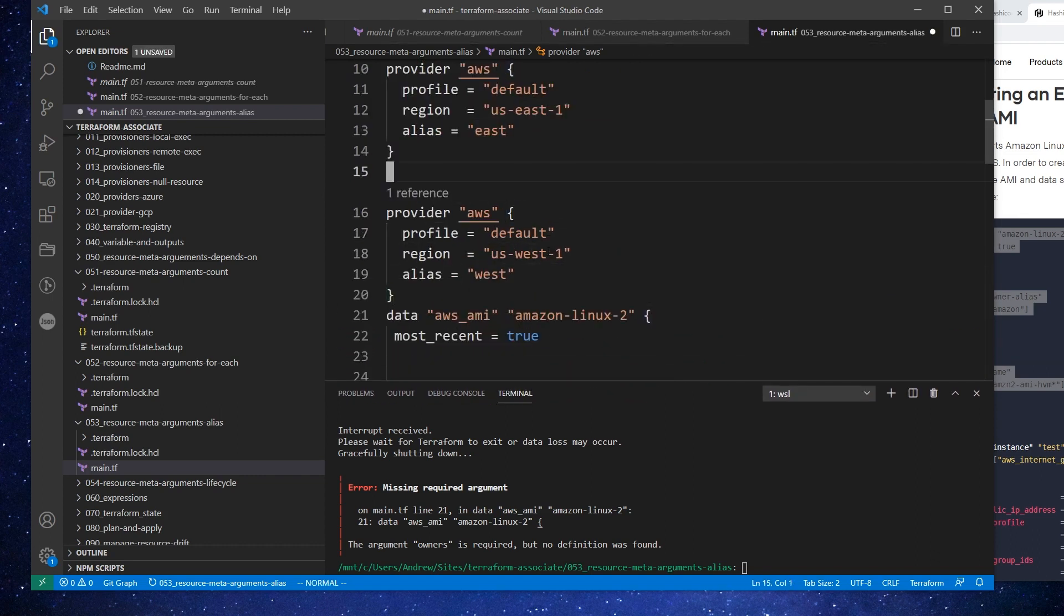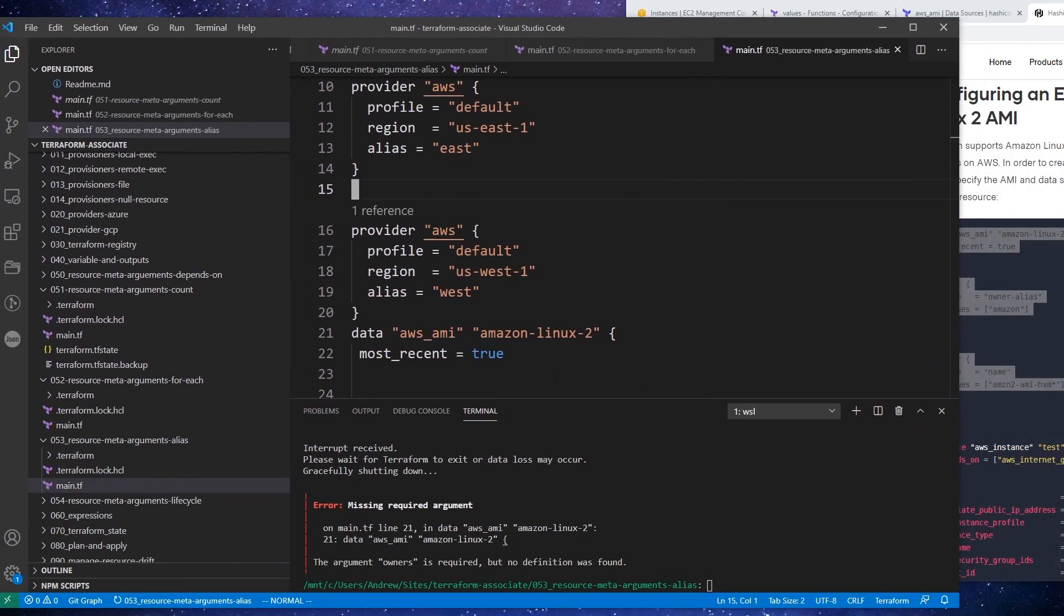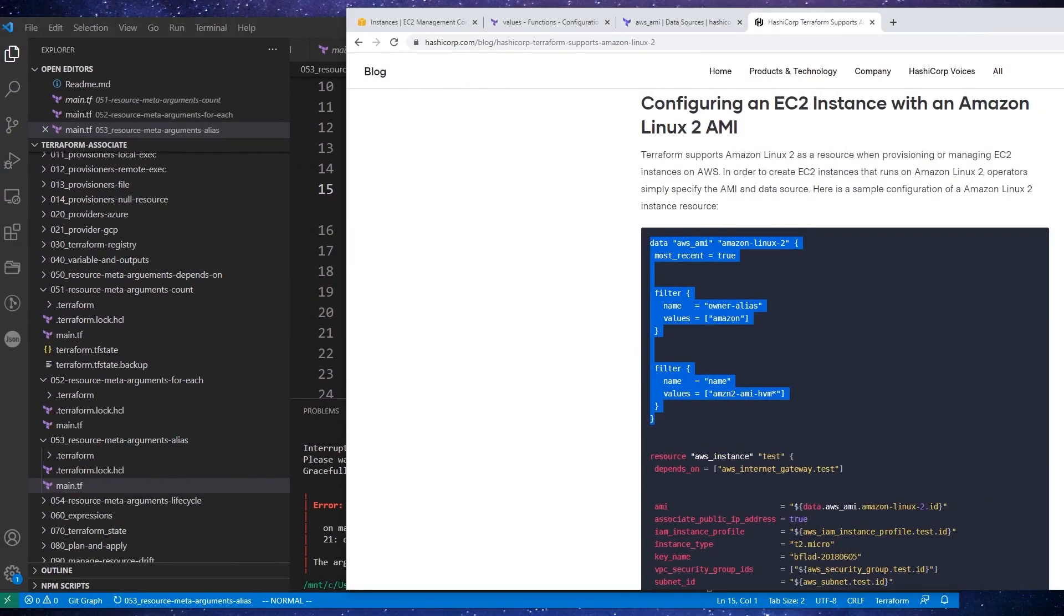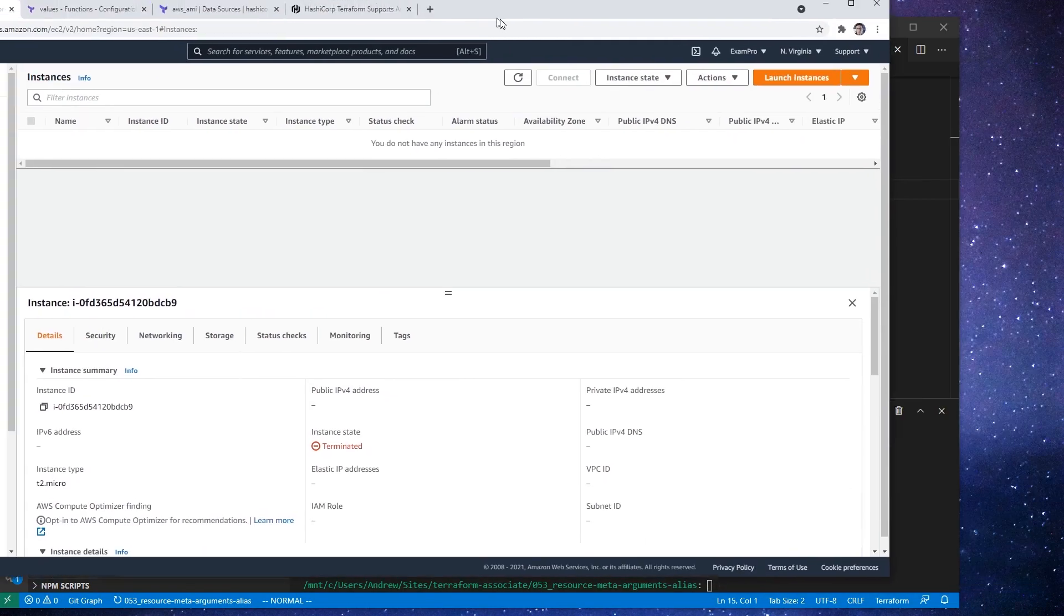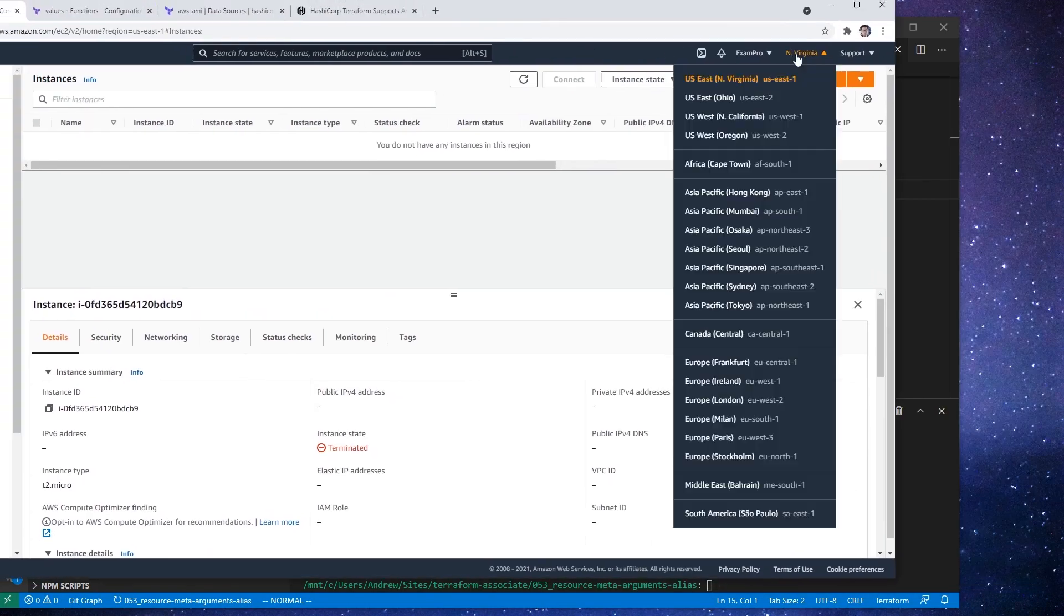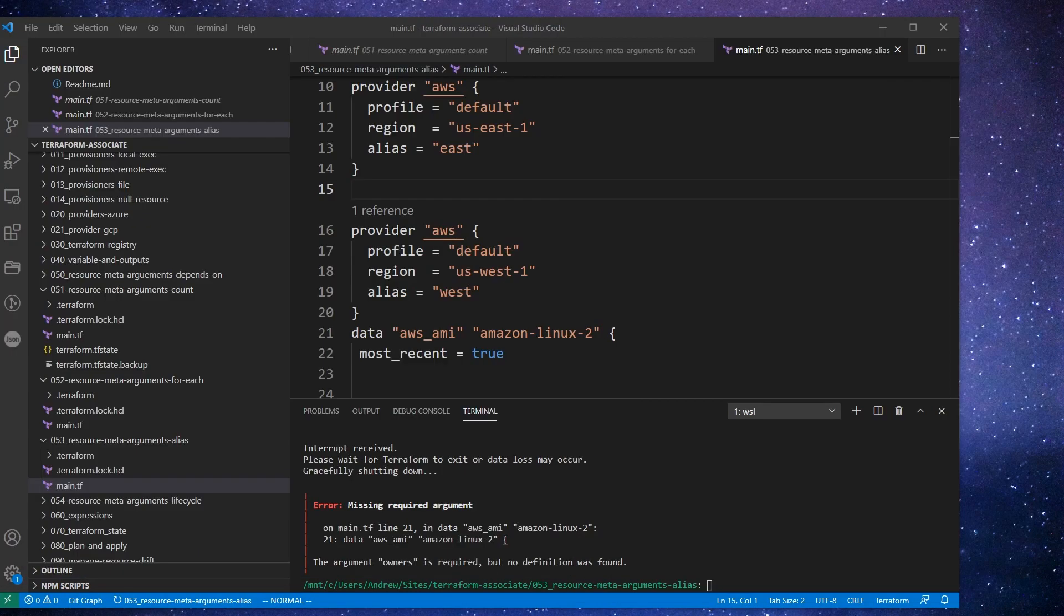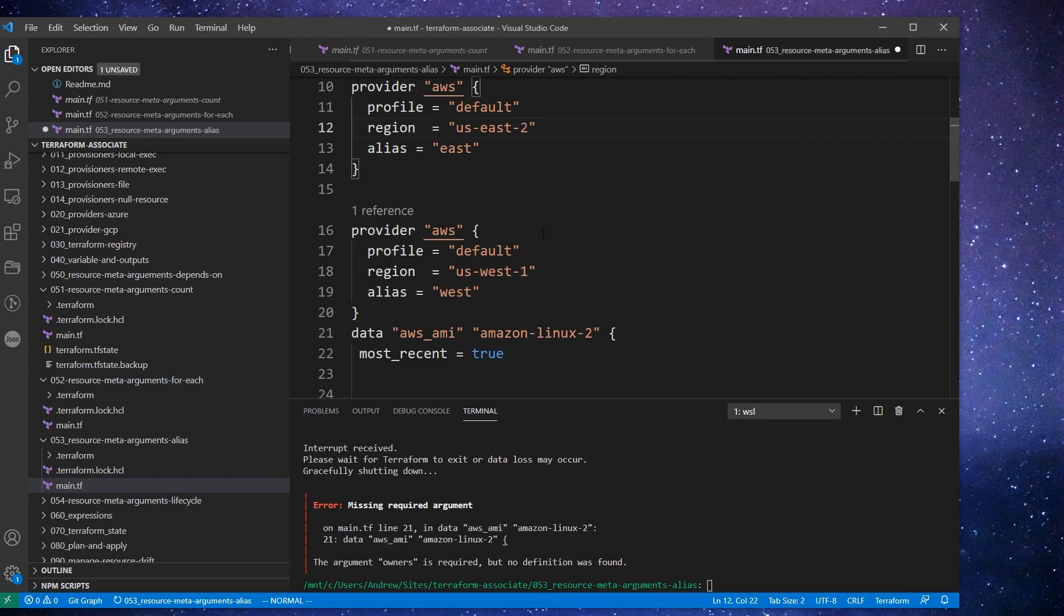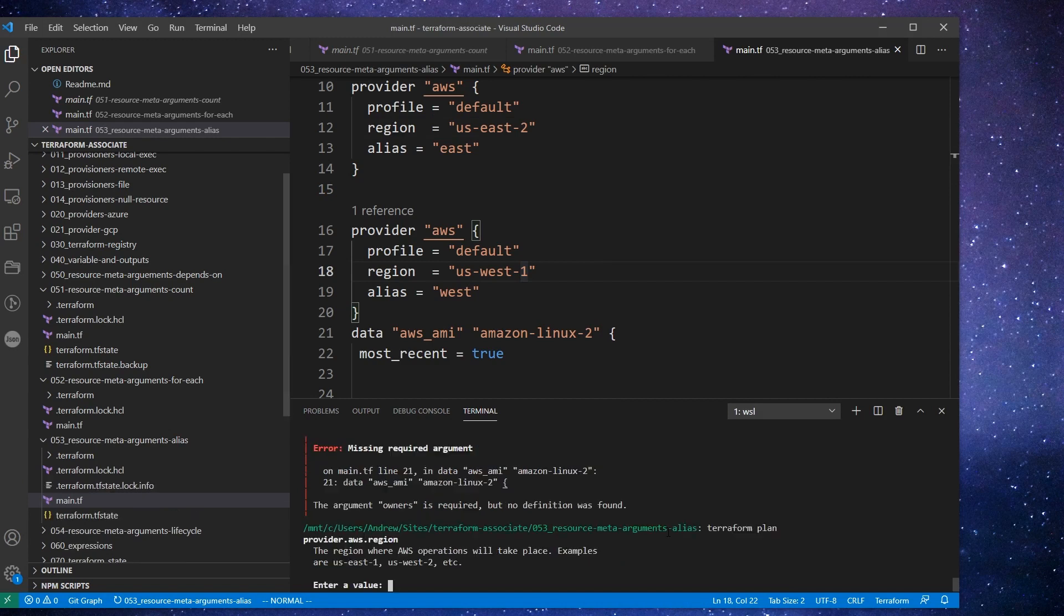I don't know if this is going to error out, but I guess we will find out. So as always, we'll do a terraform init. Alright, and so now that terraform init is done, we are going to do a terraform plan and see if that works. And so notice it says the region where AWS operations will take place. So I guess what we'll do is set it as US East 1 because we have two resources set provider AWS region.